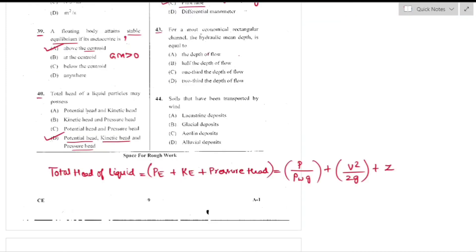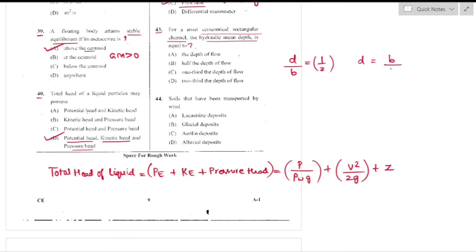Question number 43: For the most economical rectangular channel section, the hydraulic mean depth equals half the width of flow. The most economical section minimizes wetted perimeter, giving depth equal to half the width — option B is the right answer.